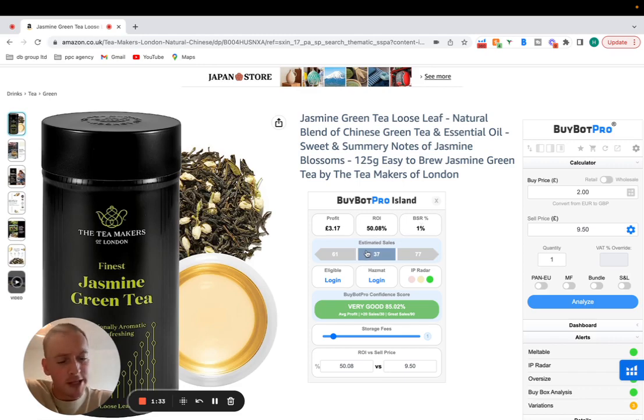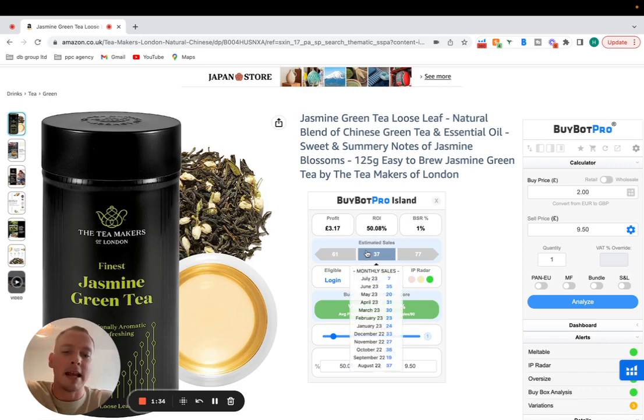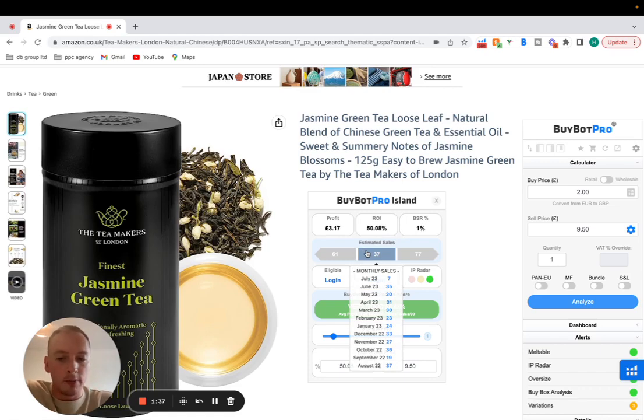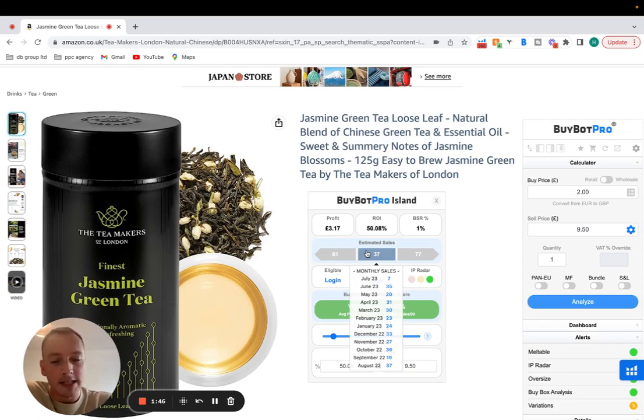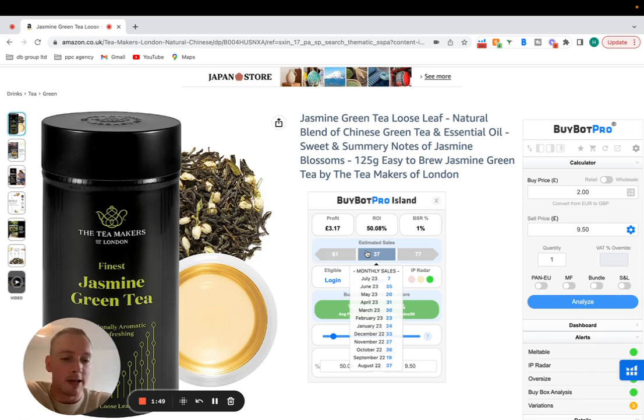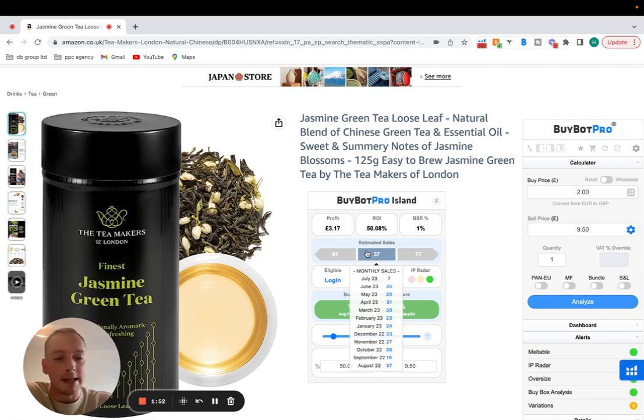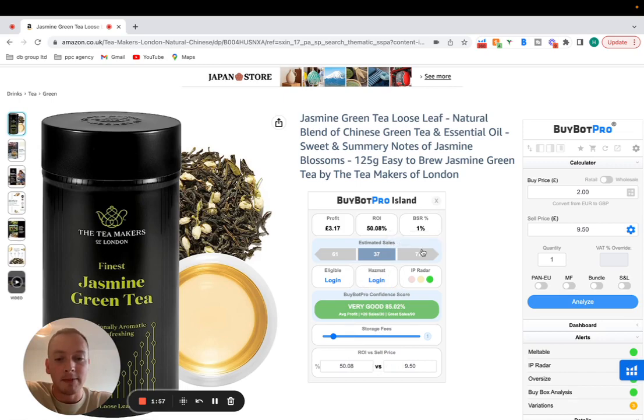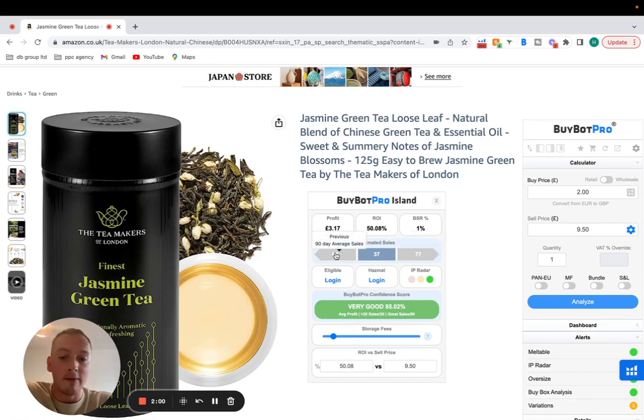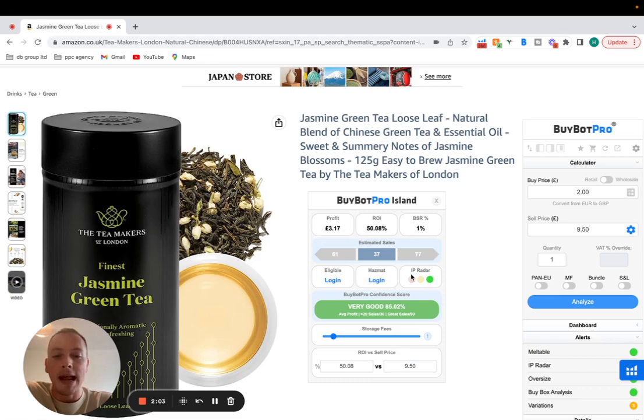You can also see the estimated sales here and then hover over all of the tools on BuyBot Pro including this one and it will tell you the July, June, May, April sales, monthly sales. Estimations, this isn't necessarily 100% accurate data but it's as close as you can possibly get in many cases of the estimated data of sales. So we've got 37 this month, likely next month 77 and then previous 90 day average is 61. So it gives us a full analysis there.